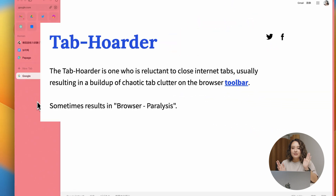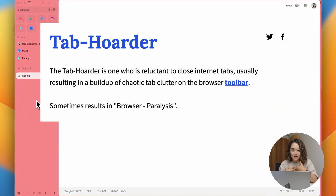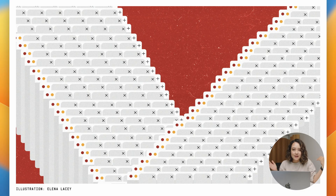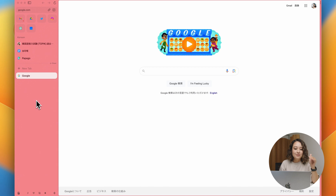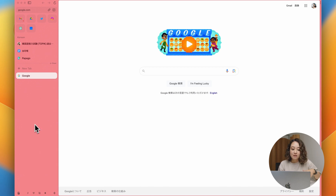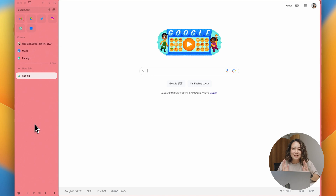If you are a tab hoarder like I was, you might have a bunch of tabs lined up on top of your browser and you don't even know what's what because the tabs are so small you can't read the title anymore. That doesn't happen on Arc because all the tabs open on the side — it keeps going horizontally. Your tabs are not getting squished by other tabs, which is amazing.